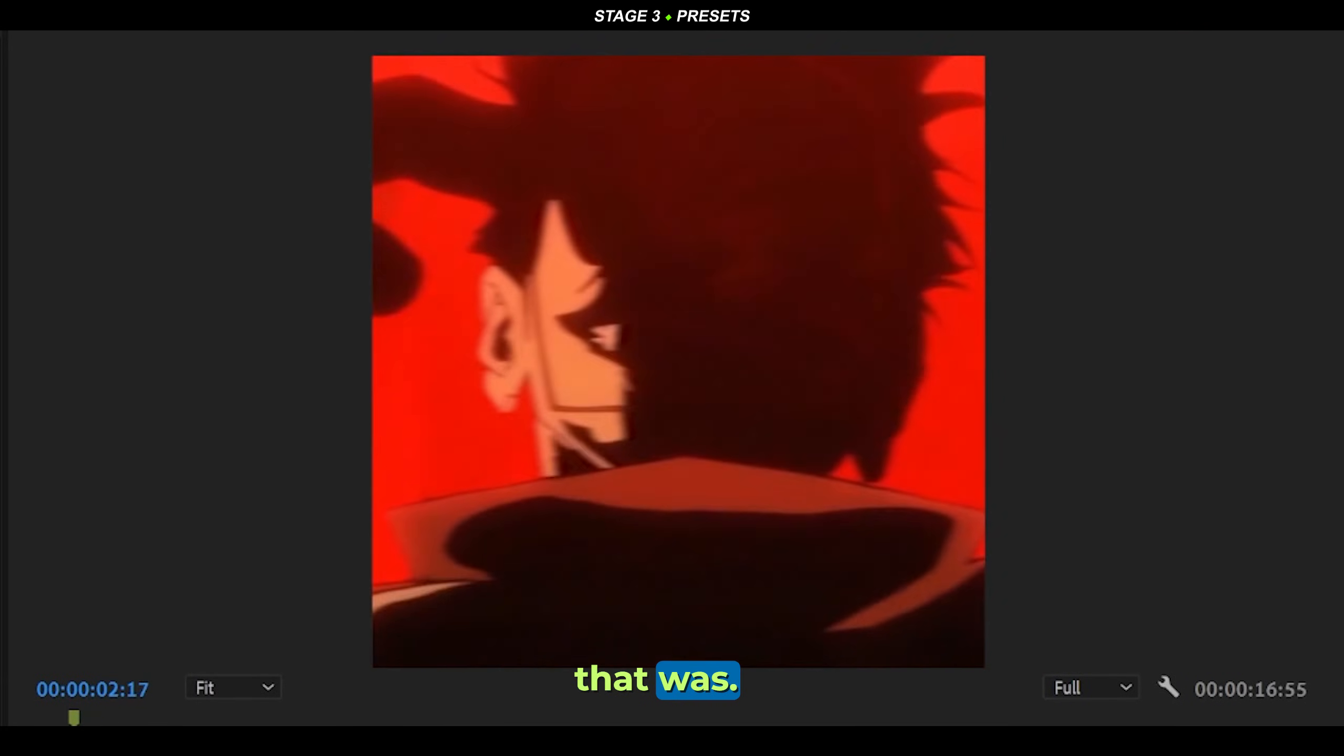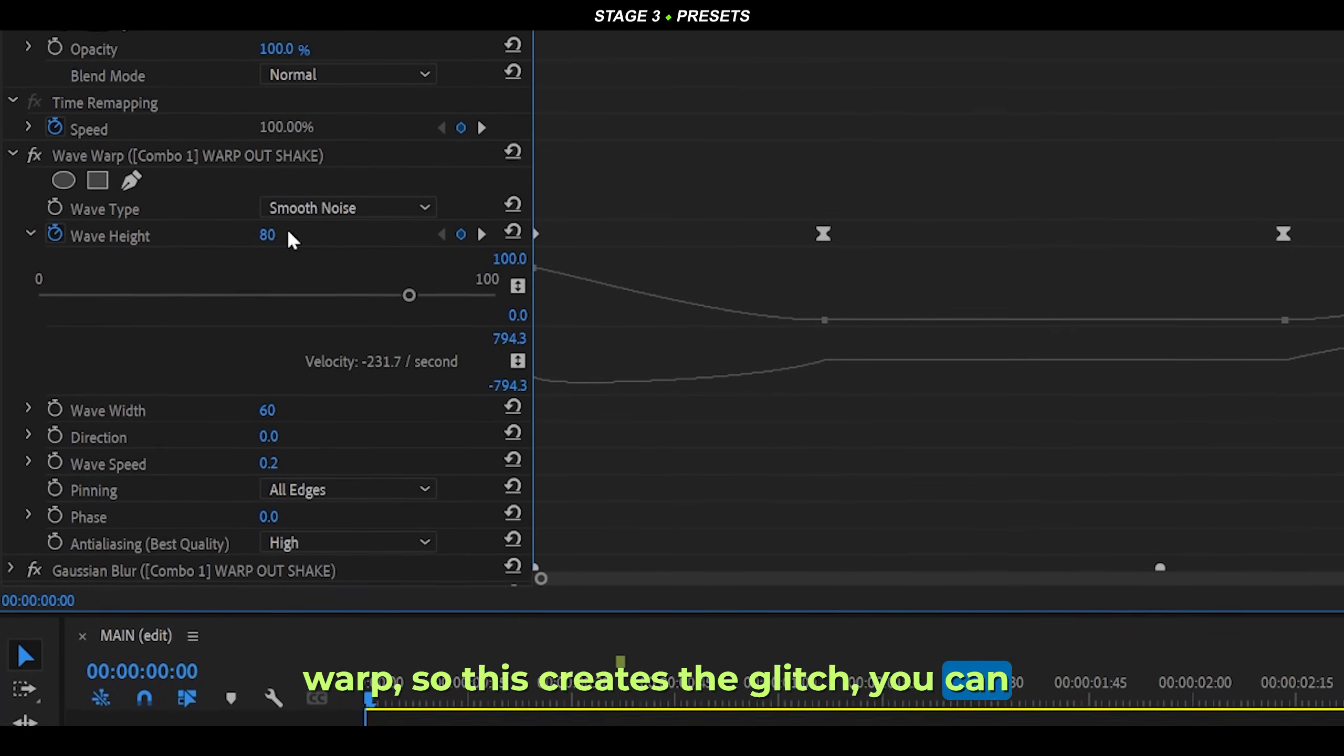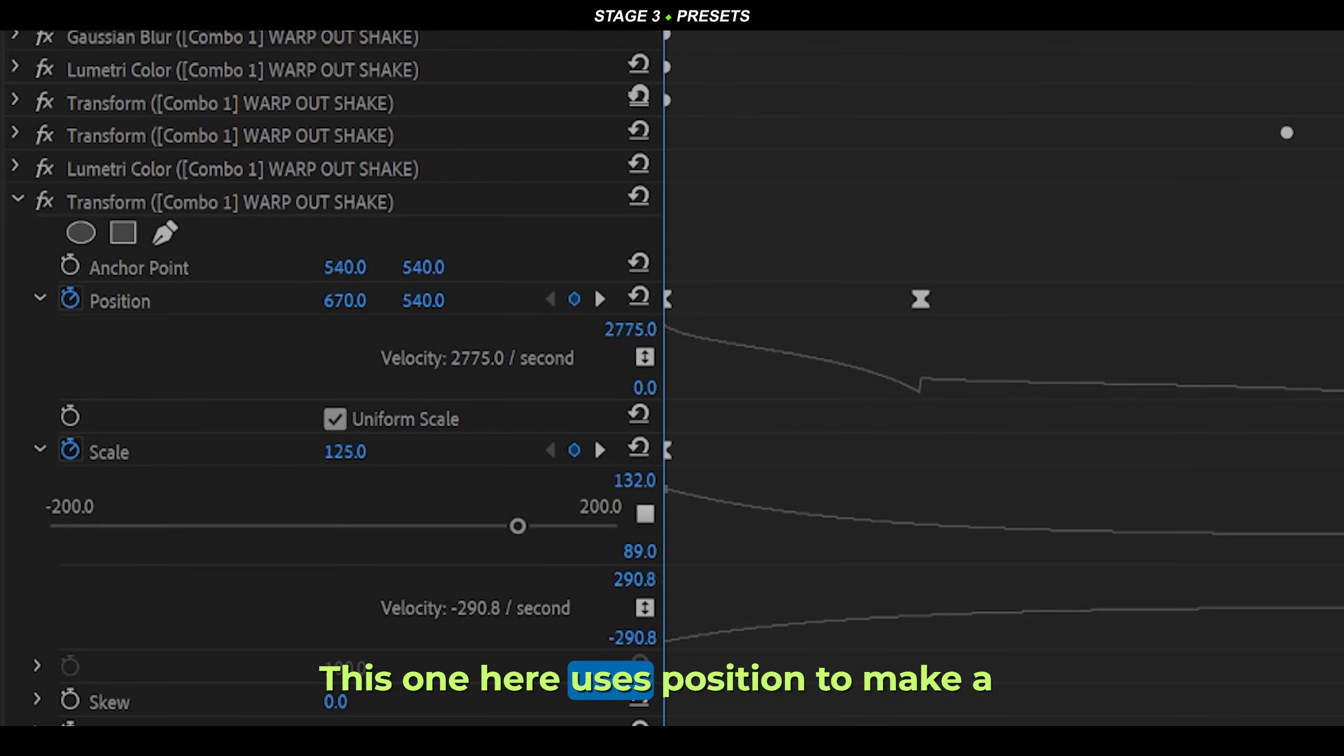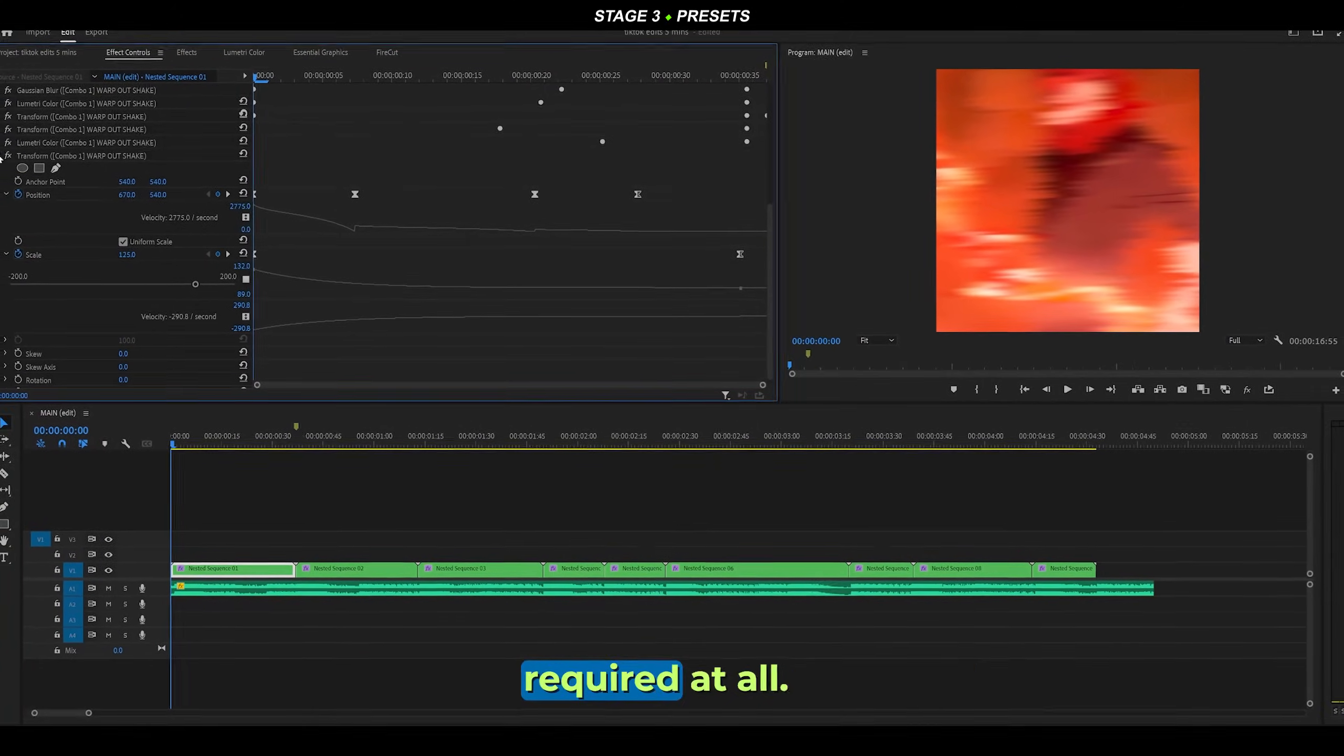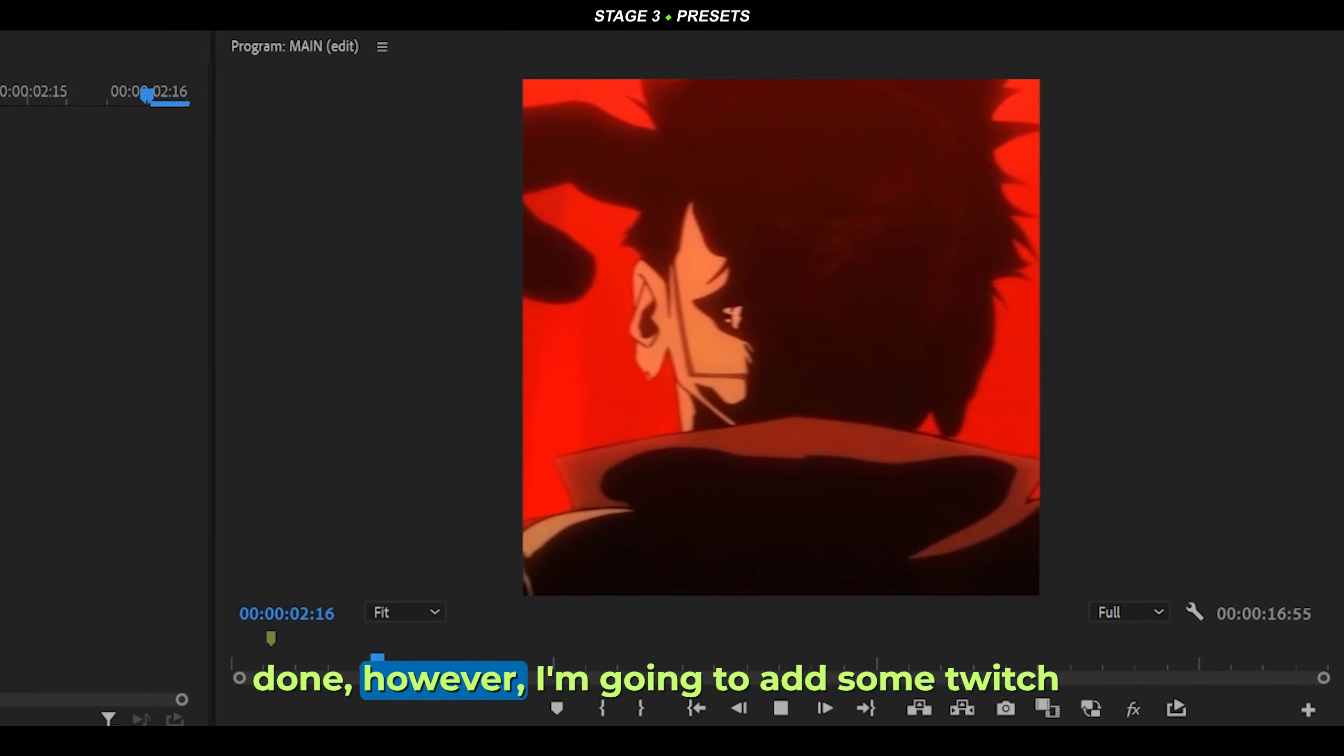These effects use a combination of wave warp - this creates the glitch. You can see my keyframes are 80 at the beginning and my other settings as well. This one here uses position to make an X shake. Remember, no plugins are required at all. So far so good. I could consider it done, however, I'm gonna add some twitch shakes.